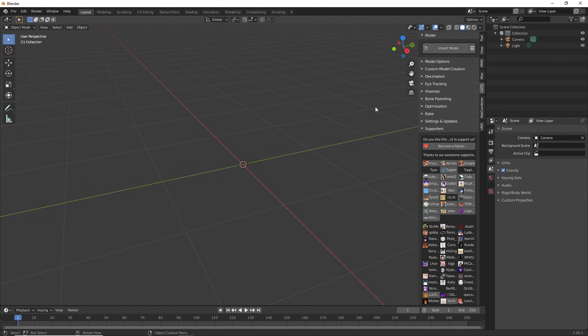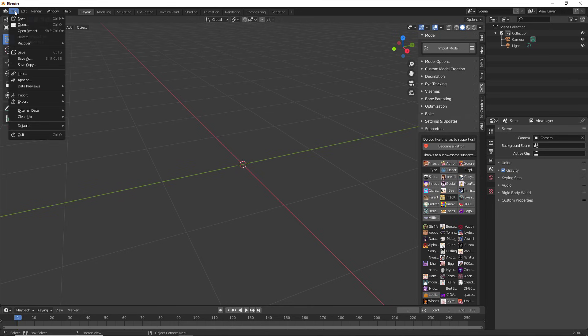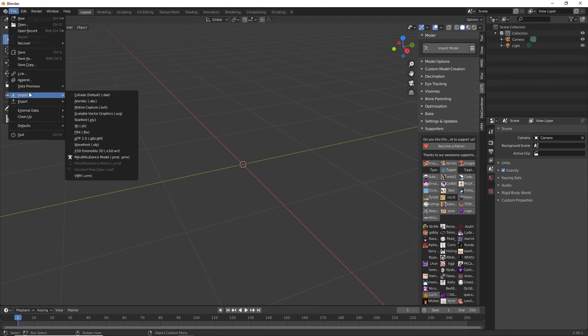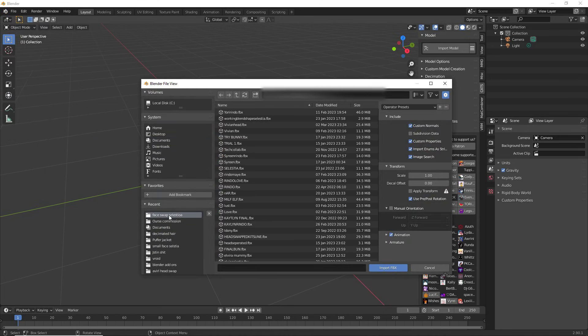Now we are going to try method number two. Method number two is importing through Blender. So at the top, you're going to press file top left hand side file. You're going to see import. Now you see a bunch of different files here that you can import, but the specific one that we are importing today is FBX.